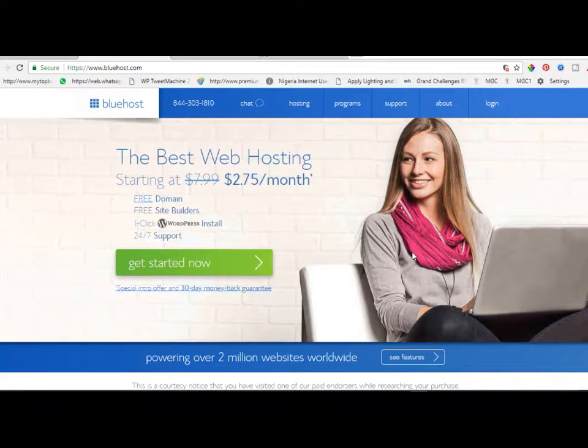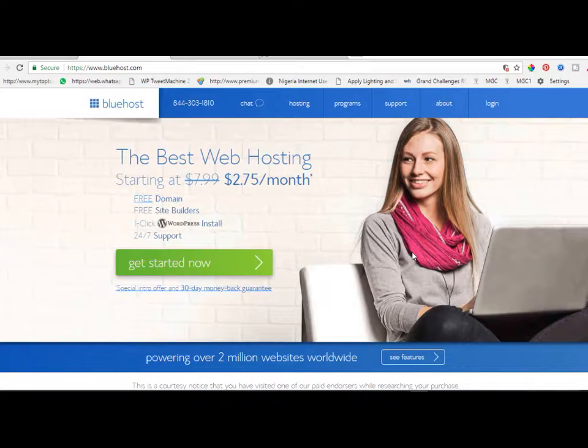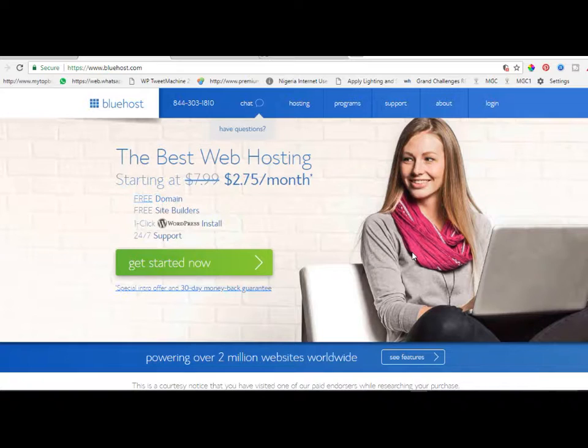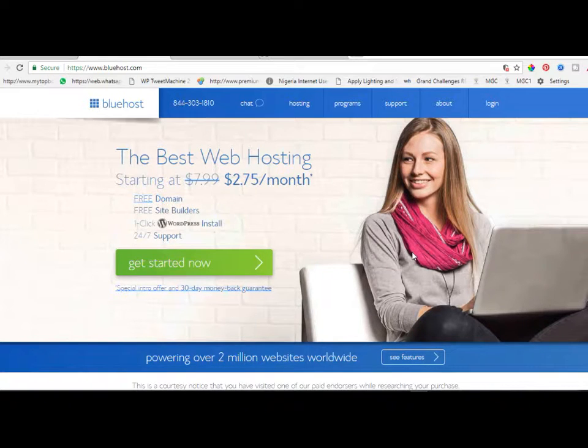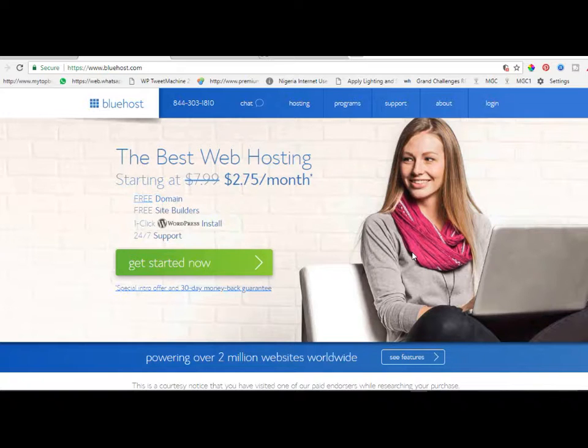Hello viewers, it's Leonard here again and welcome to my channel. In this video tutorial I want to show you how you can get cheap web hosting with Bluehost, a very cheap one to host your blogs, your website, your businesses online.